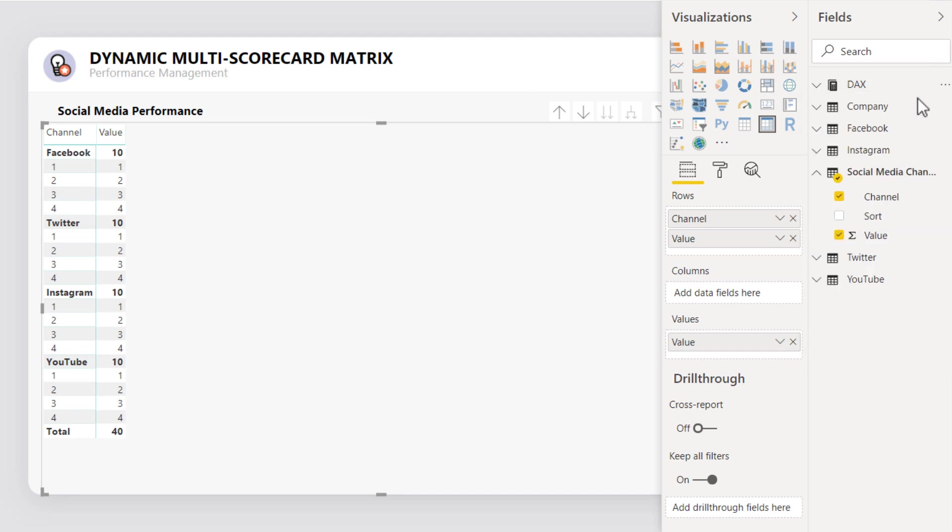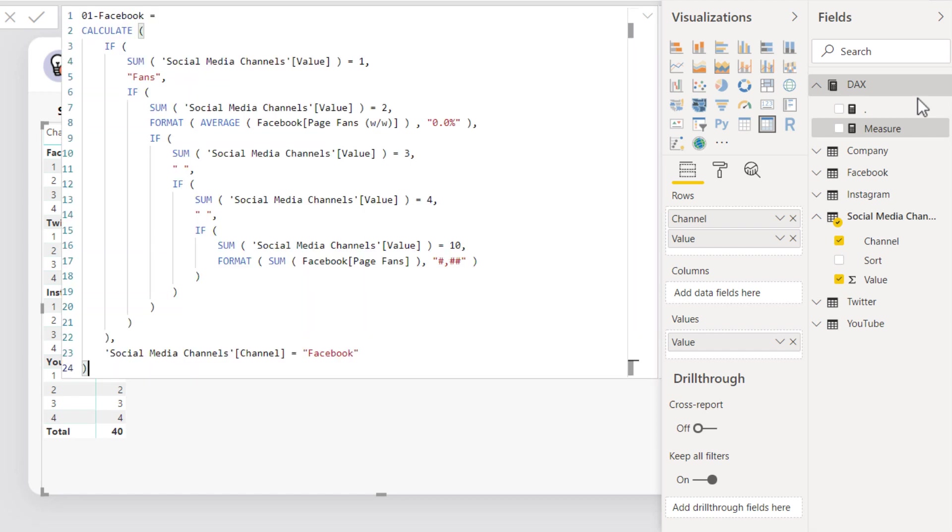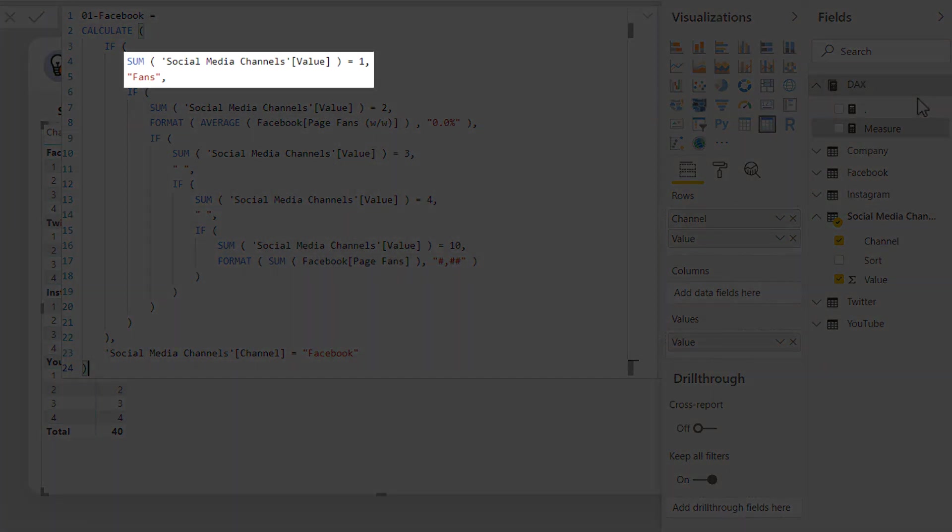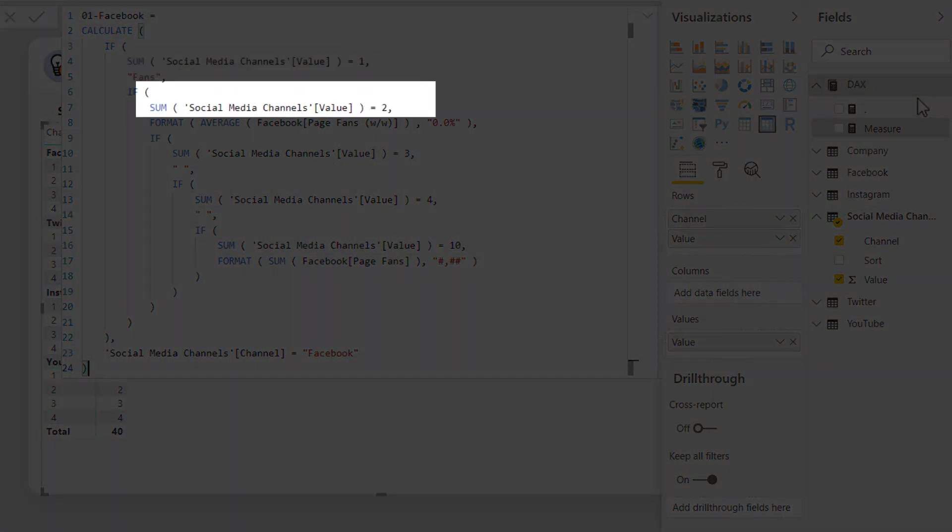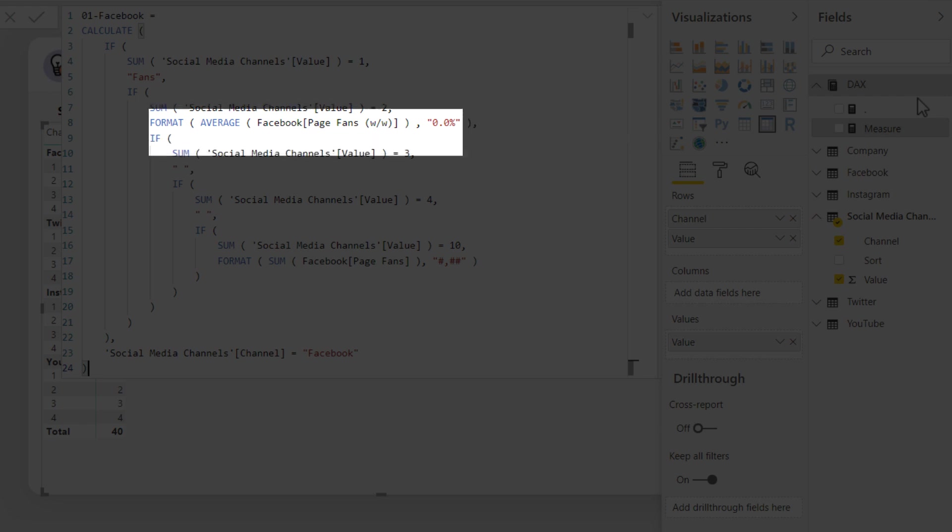To link each row from the matrix to a specific KPI card element, it's necessary to add a calculated measure. Value 1 will contain the KPI card's name. Value 2 will contain an indicator, in this case, a week-over-week comparison as a percentage.